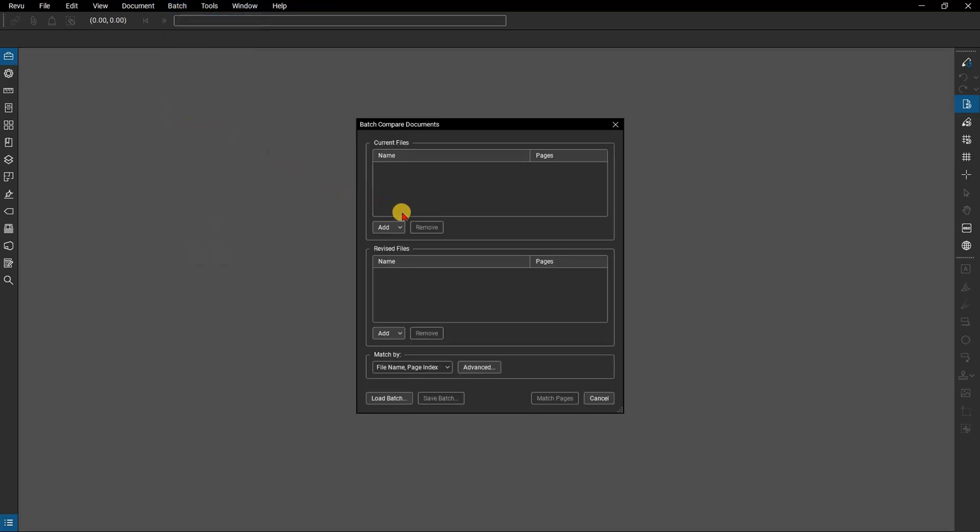Like most batch functions, the Batch Compare dialog box allows you to upload all the documents you need. You can add individual files, all open files, a folder, or even a folder including subfolders.